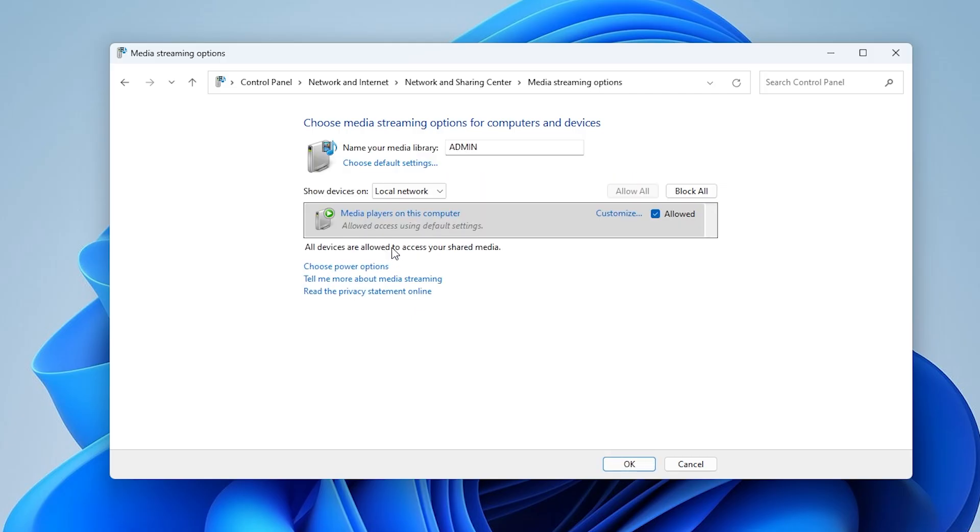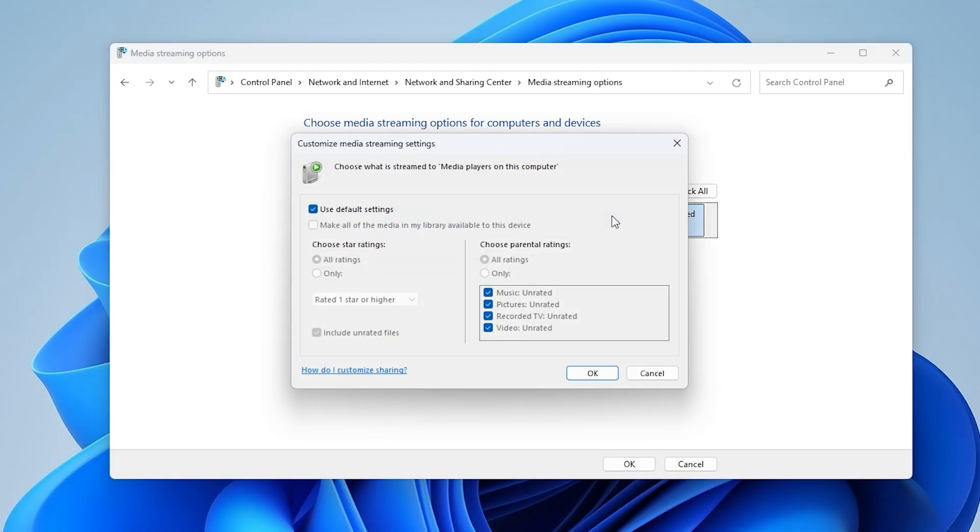Then click on the Customize button to adjust which devices can access your media. Make sure to check both options to allow access on your local network. You may also choose to rename your media library if desired.